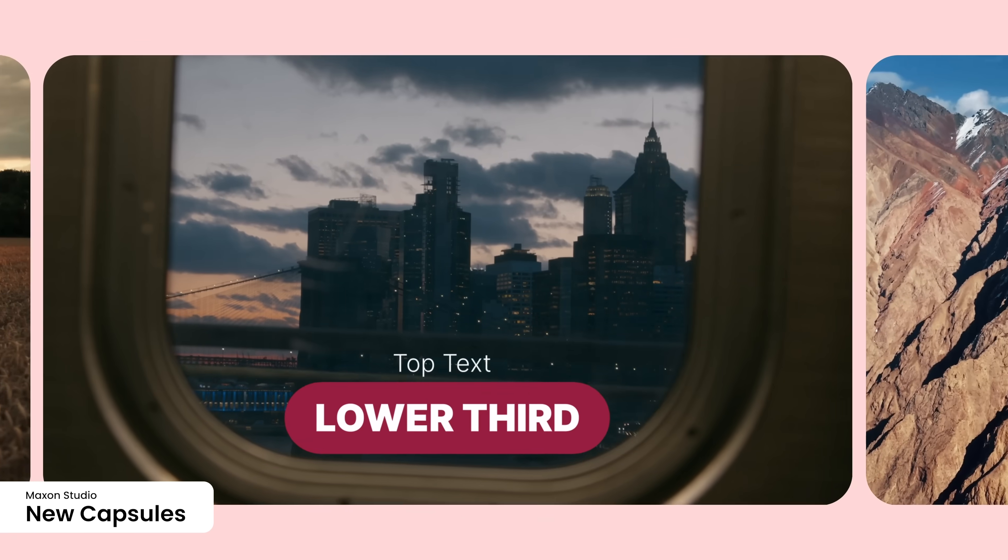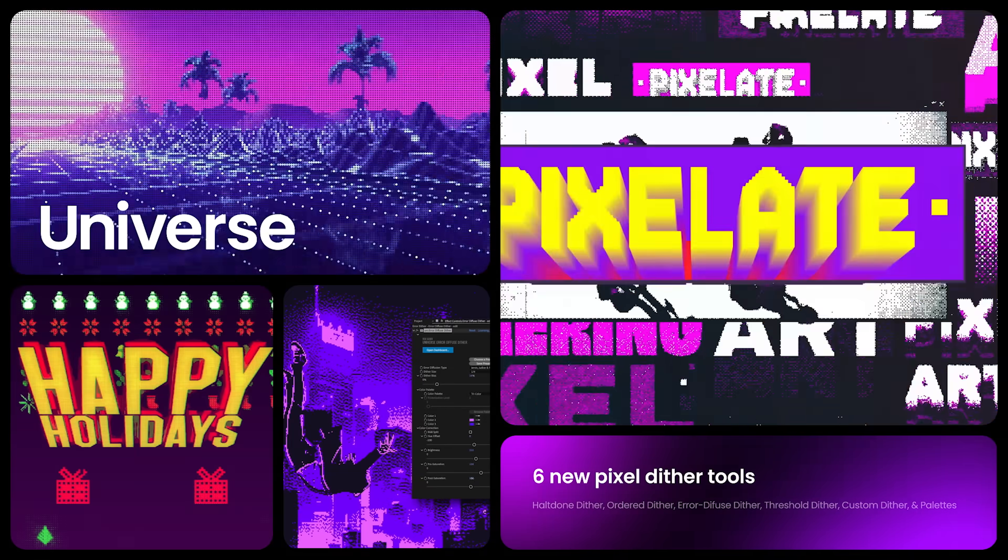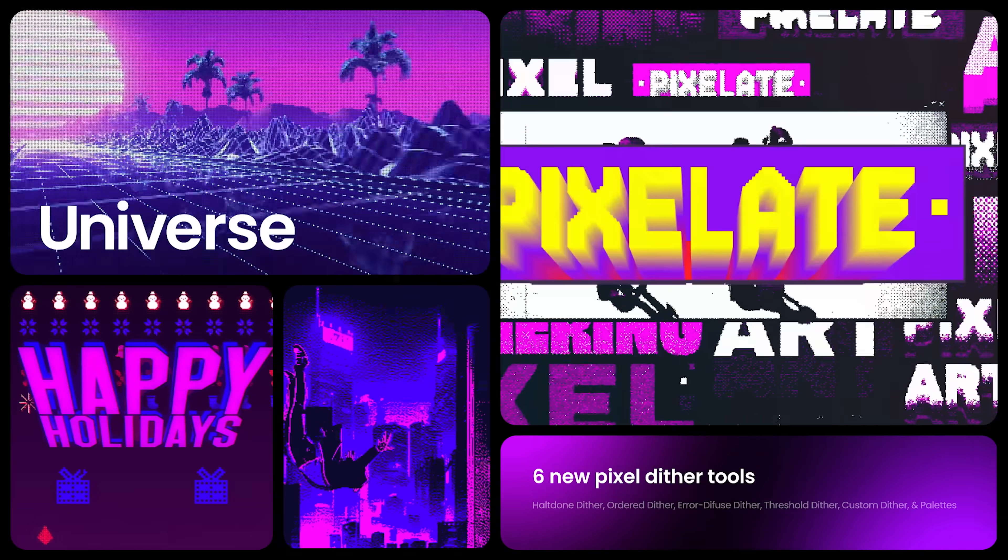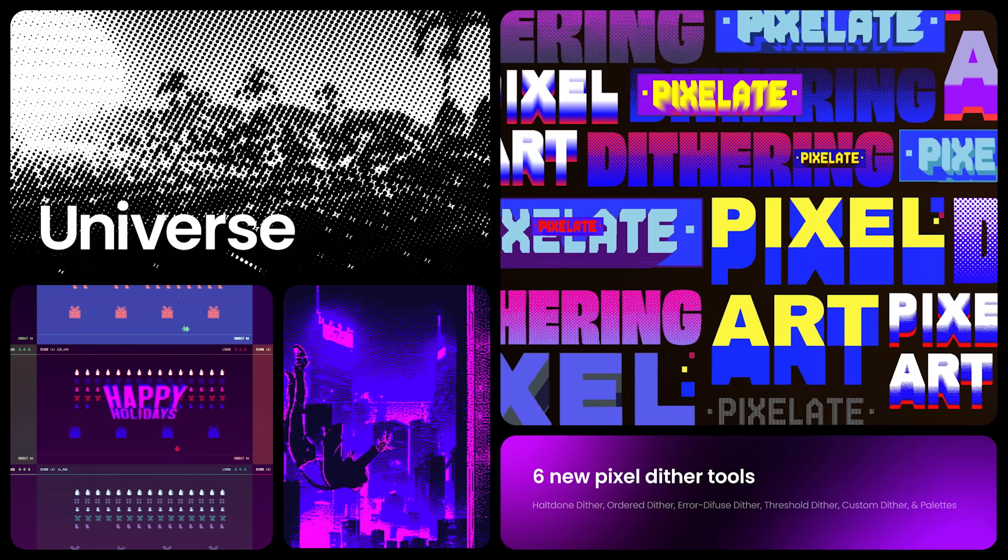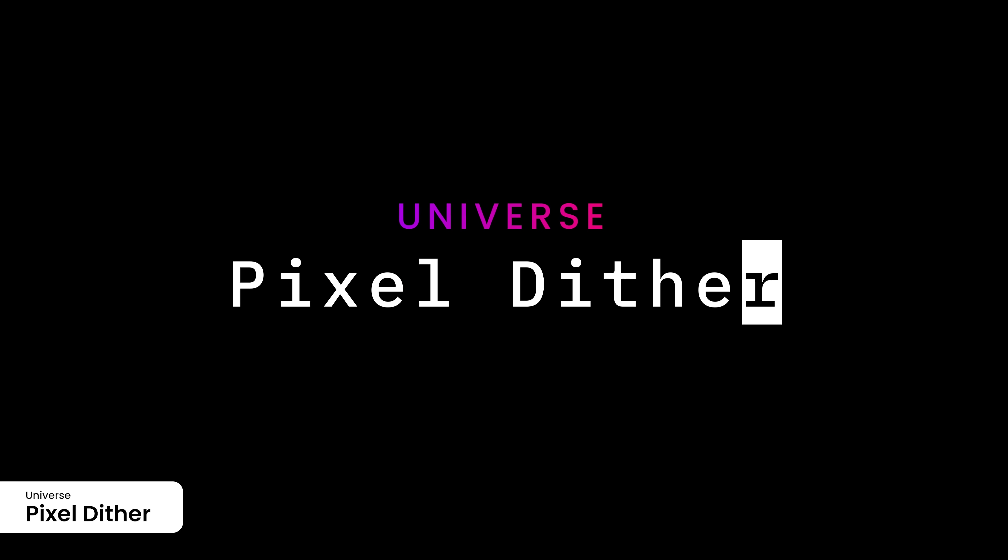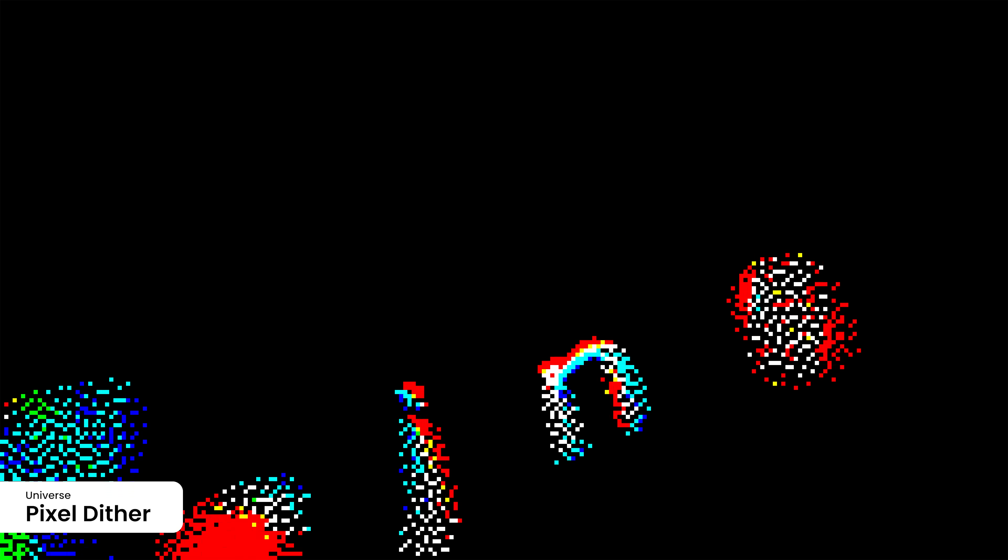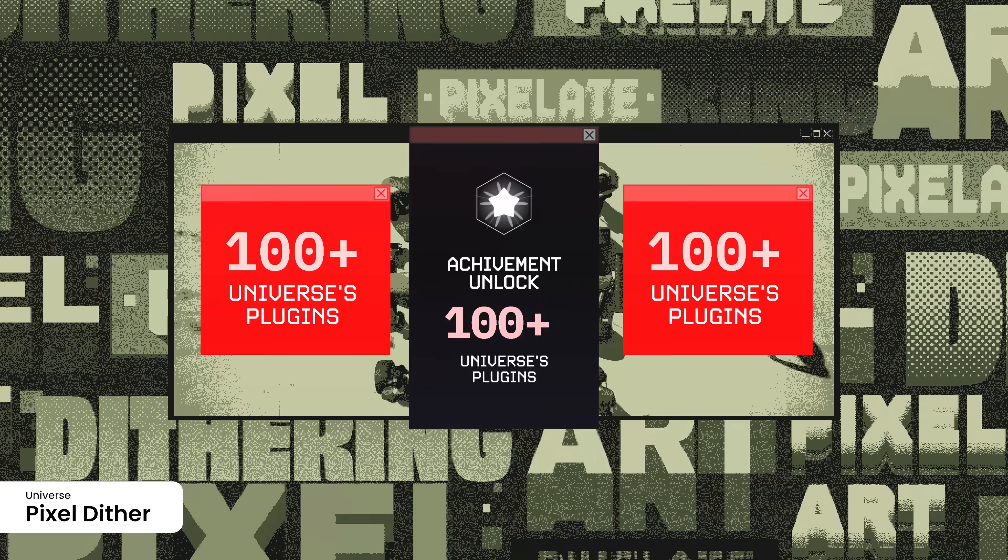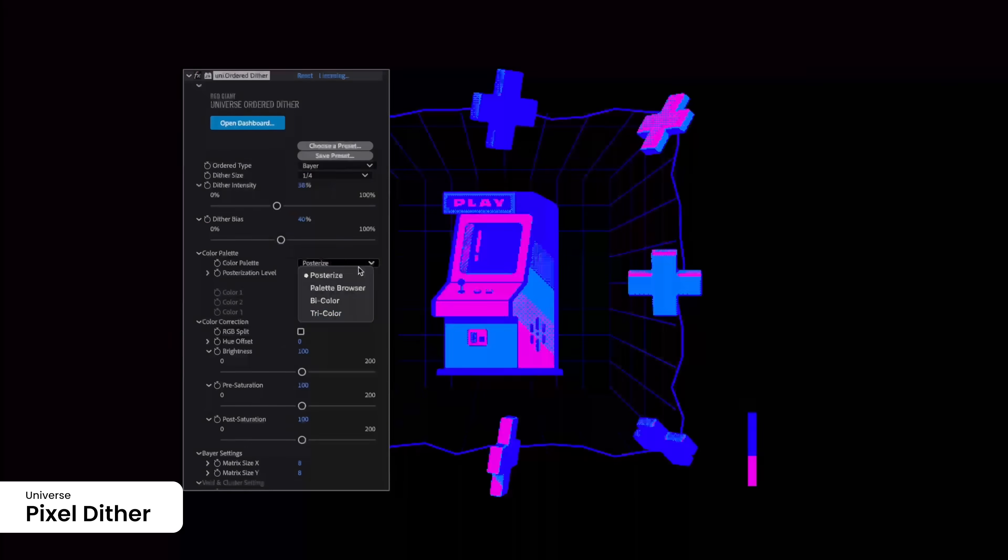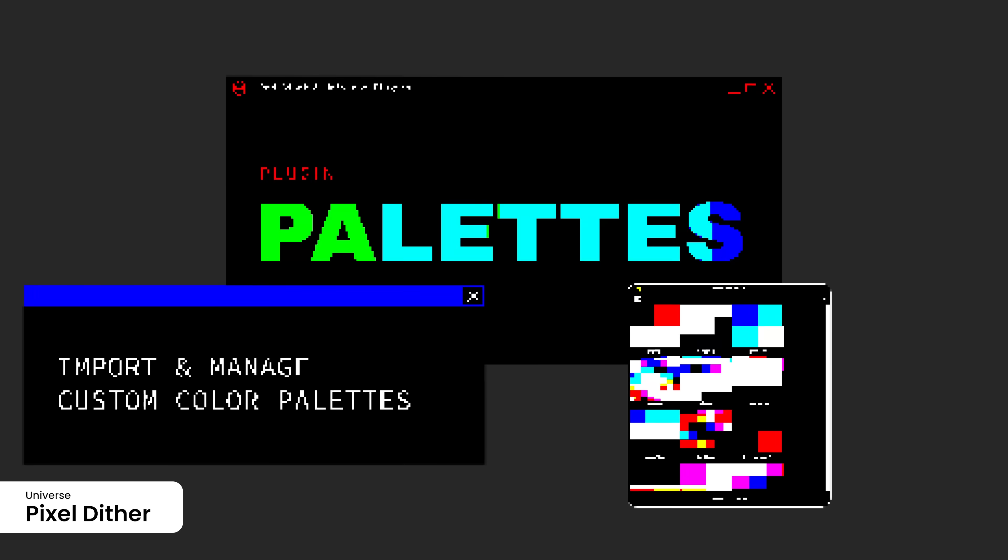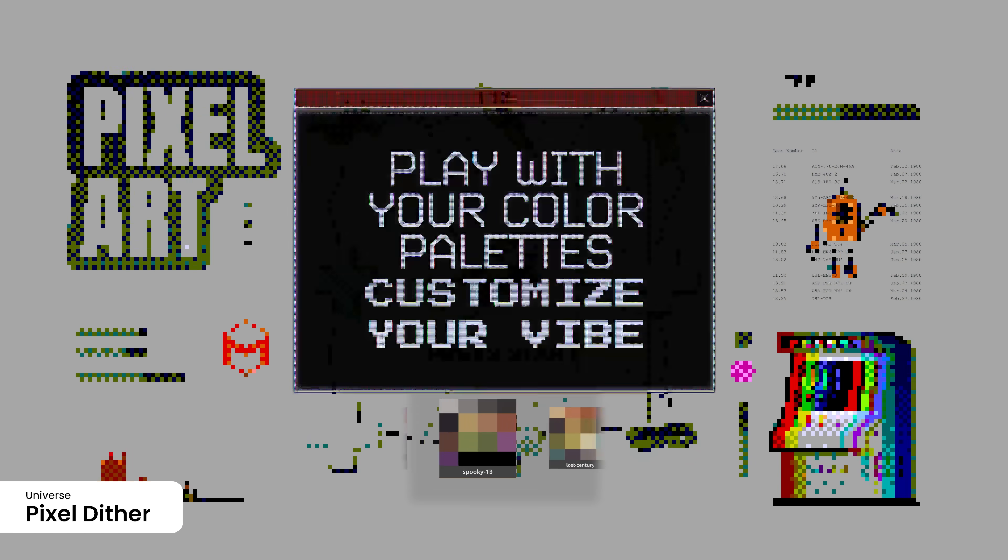Universe, Red Giant, and Maxon One subscribers can also make use of six new pixel dither effects. Ideal for video editors, motion designers, and compositors, these tools make pixel art creation effortless, using advanced dithering effects that capture the essence of retro gaming and animation. Customize every detail, from color palettes to pixel density, and preview your work in real-time for maximum creative control.